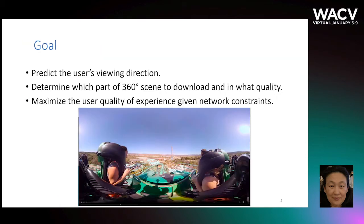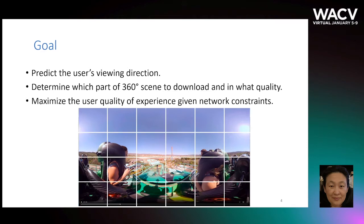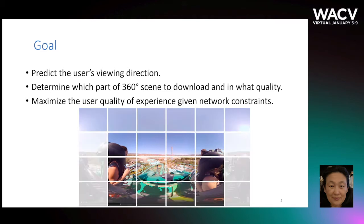To utilize the network bandwidth efficiently, it must both adapt well to the change in viewport of the user and variation of available network bandwidth. Our goal is to predict the user's viewing direction in advance and determine which part of the scene to download, putting more emphasis on the part that the user is likely to view, so that we can maximize the user quality of experience given network constraints. This can be achieved by dividing the scene into tiles and choosing what tiles to download and what quality for each video segment. Overall, such systems must run a complex optimization in real time in the presence of multiple uncertainties.